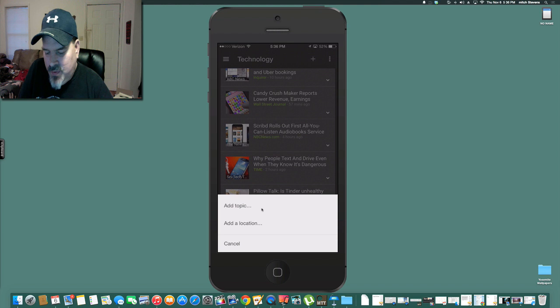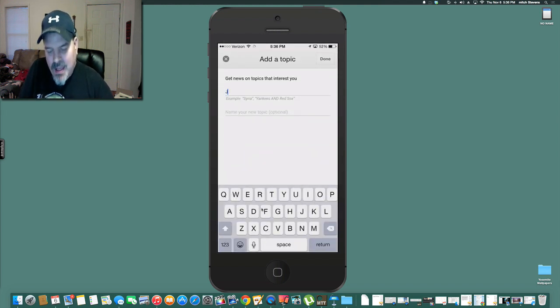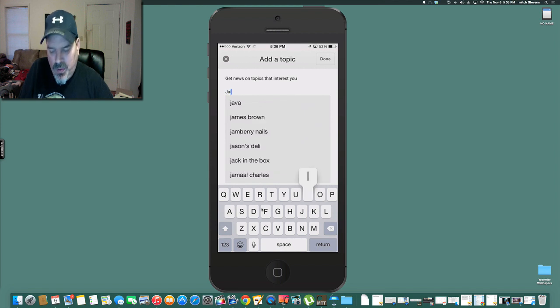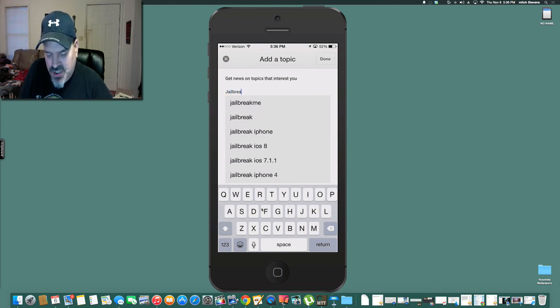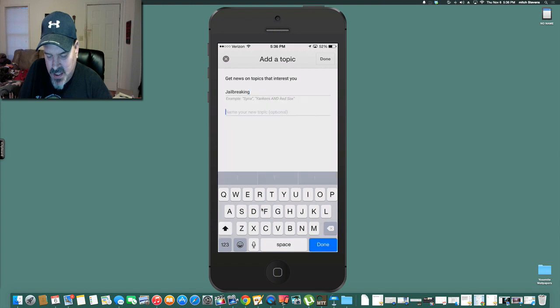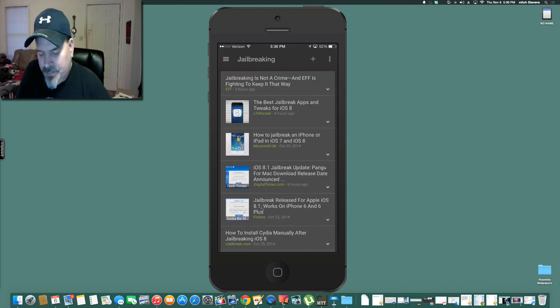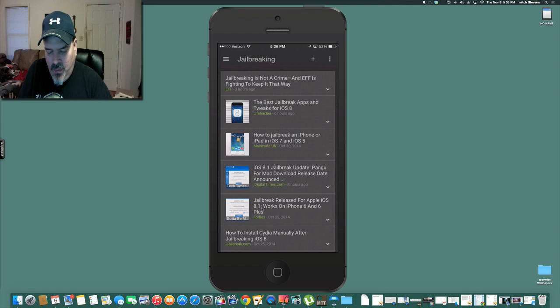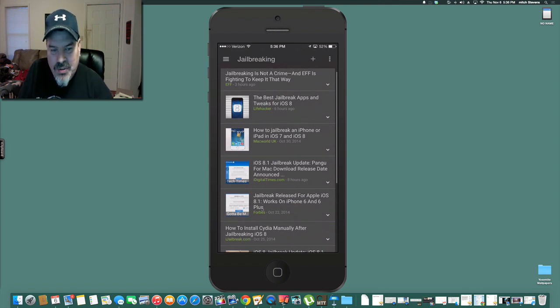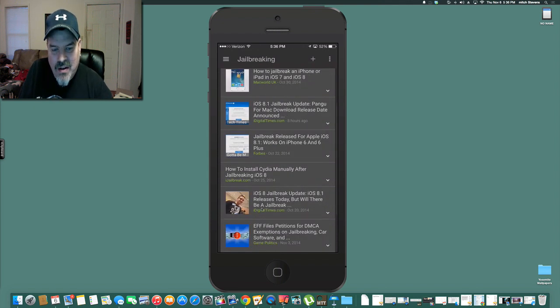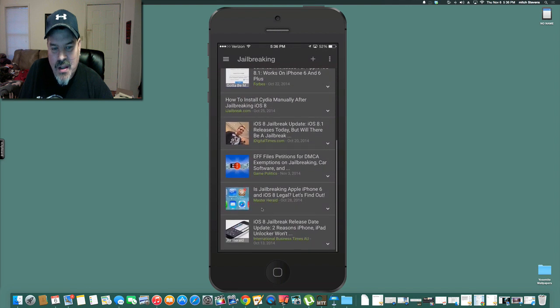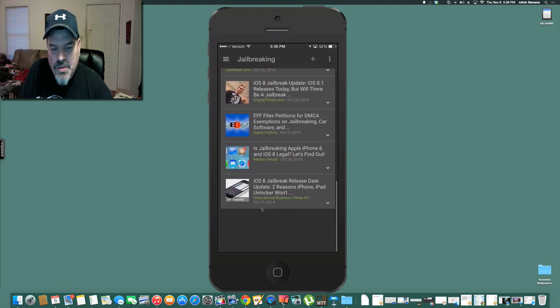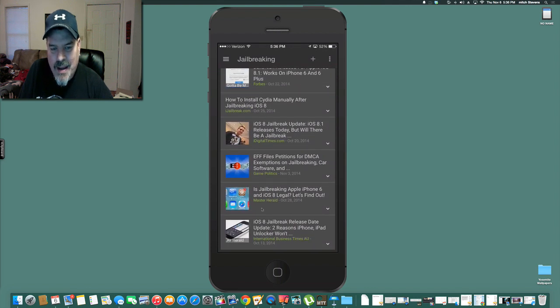And if you wanted to add something different, you could just say add topic. Say we wanted to find something about jailbreaking. Let's see what it pulls up. When we hit return, you see now it pulls up Lifehacker, iDigital Times, Forbes, Game Politics, Master Hurl.